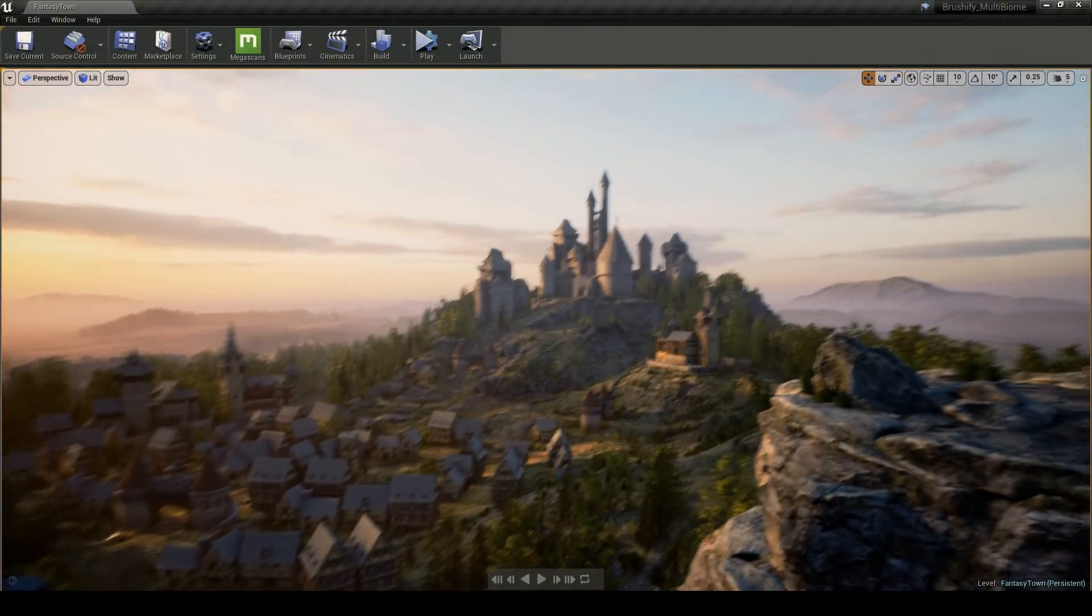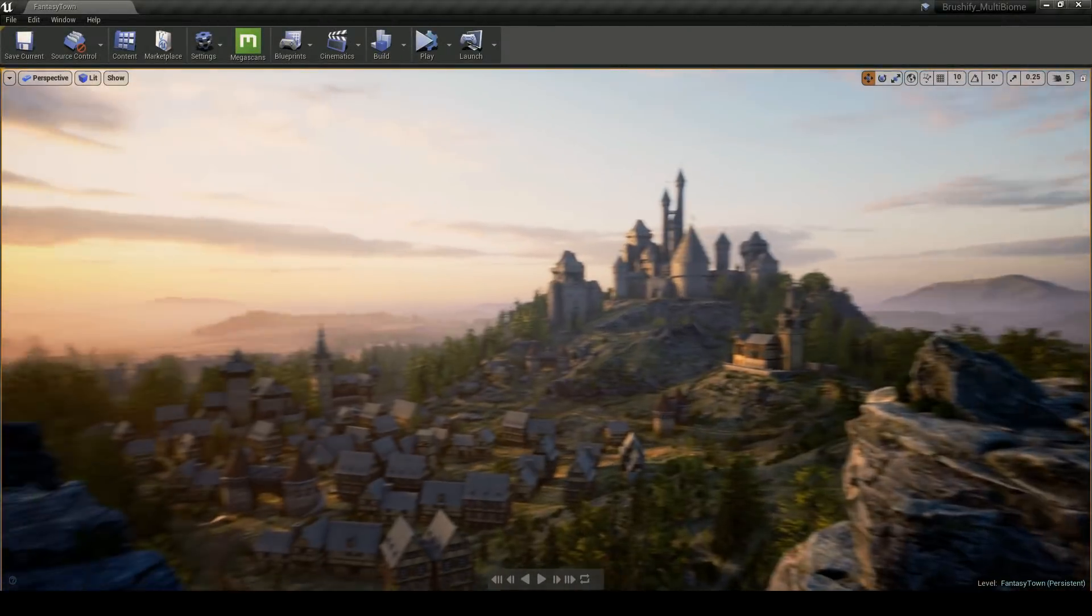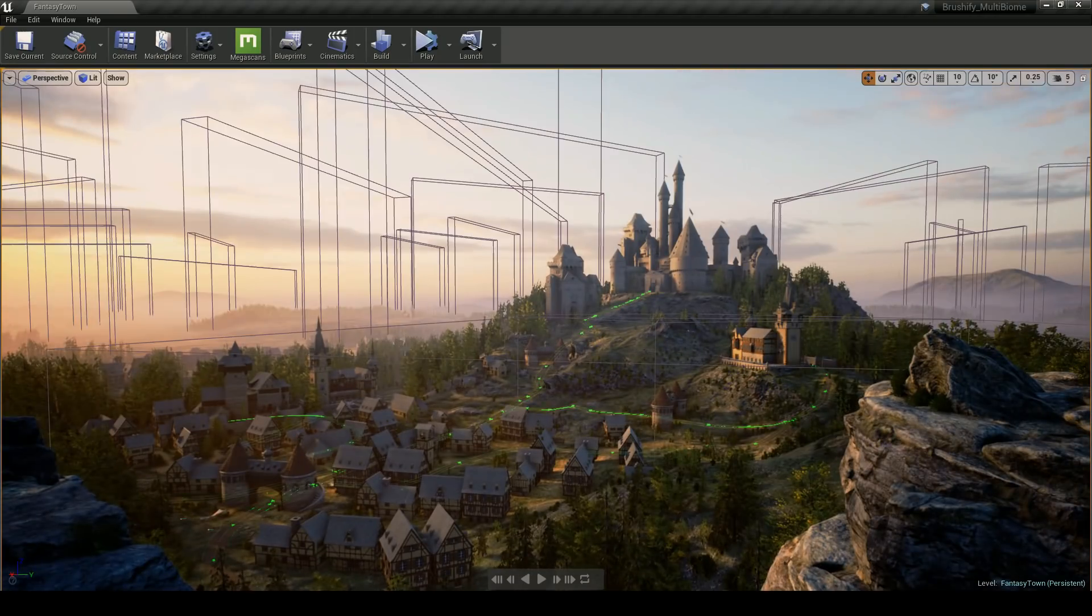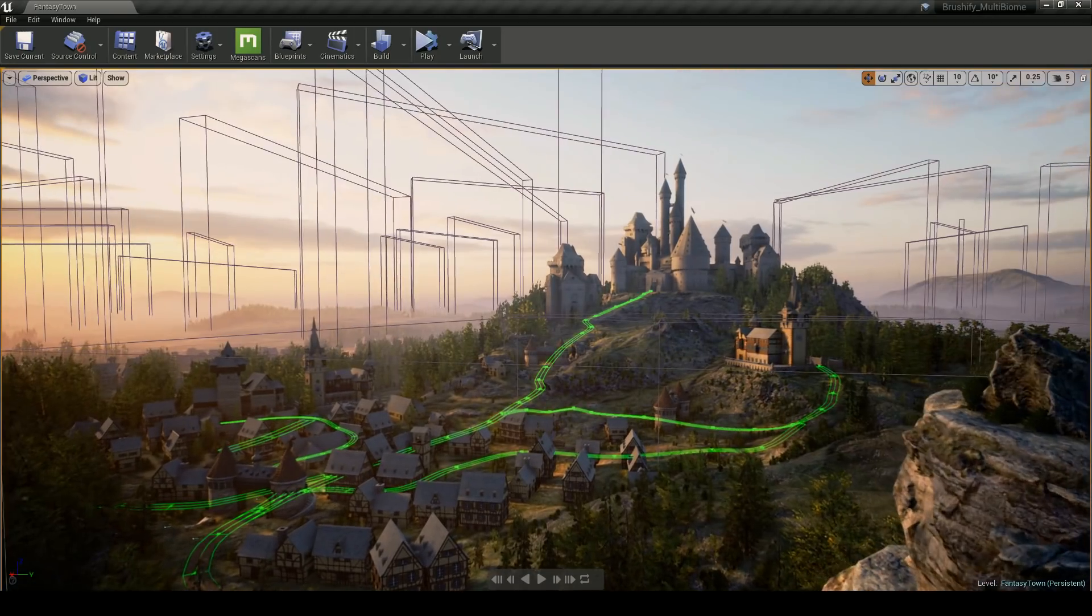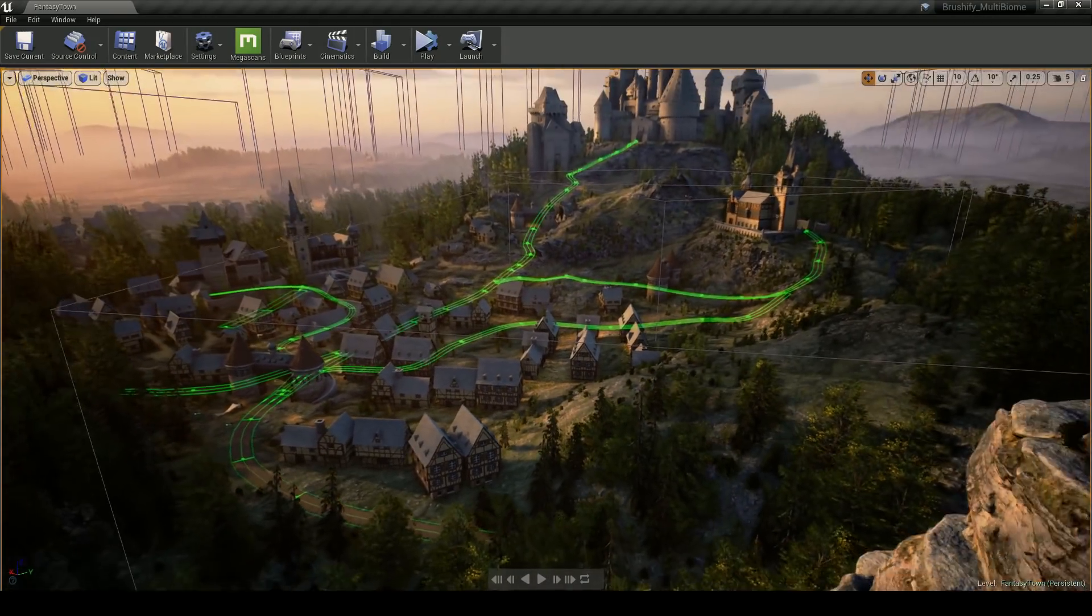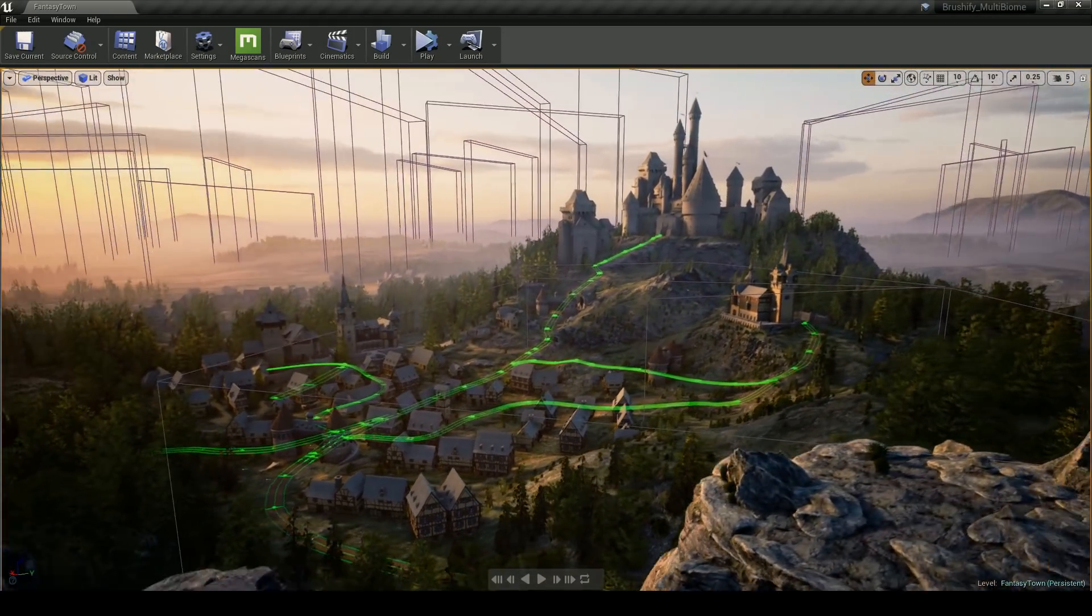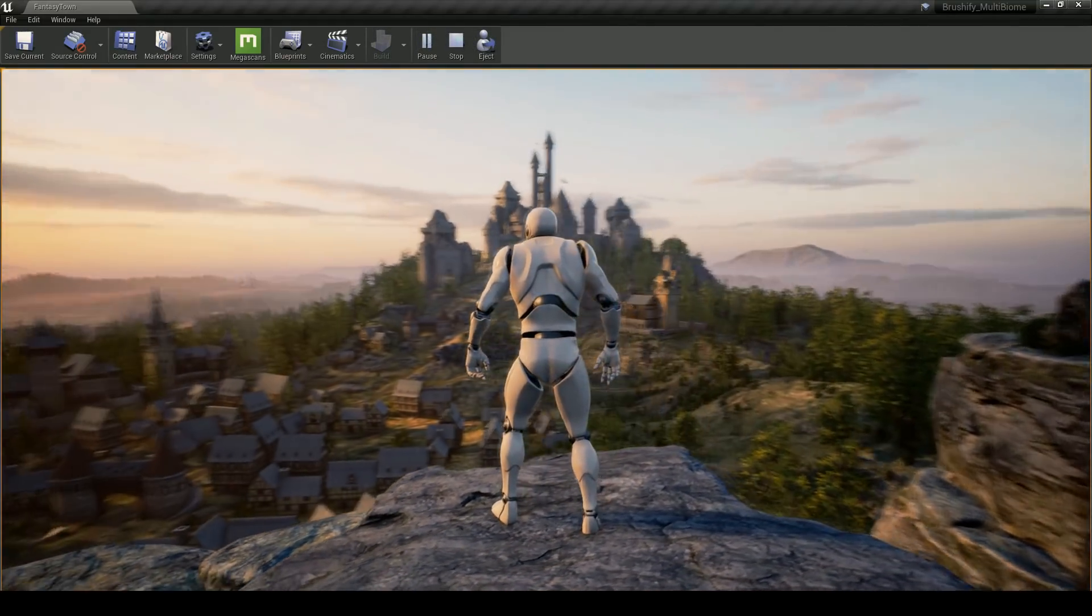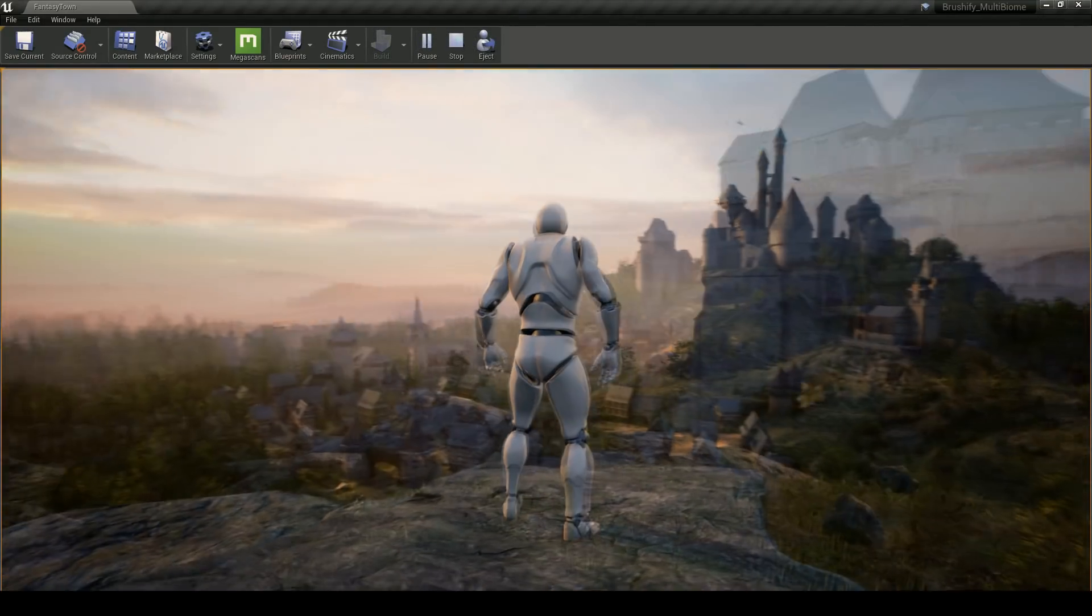Hey there, guys. I'm Joe Garth, creator of Brushify.io. In this video, I'm going to be showing off some of the workflows I used to create this fairy tale city scene in real-time in Unreal Engine 4.